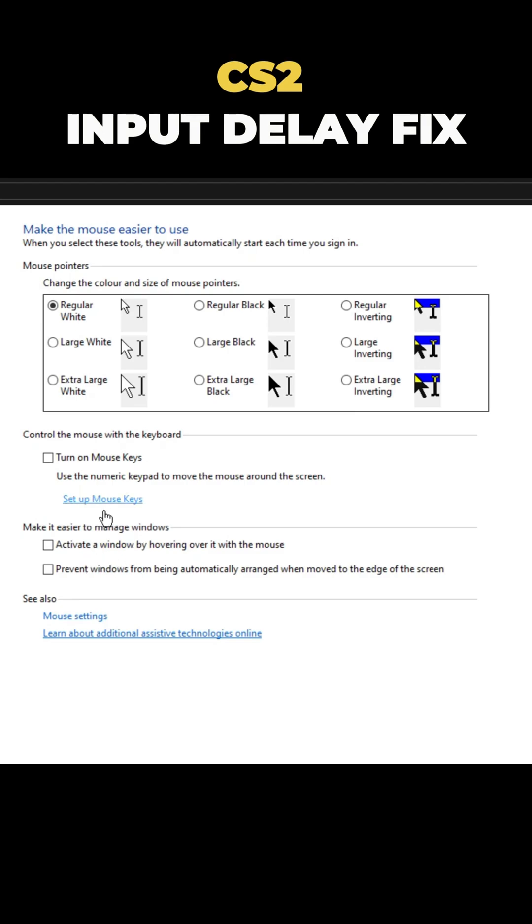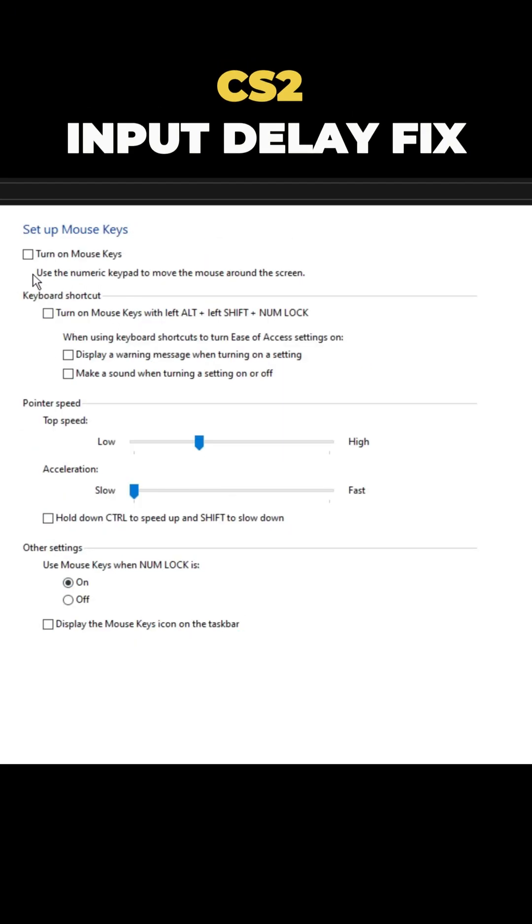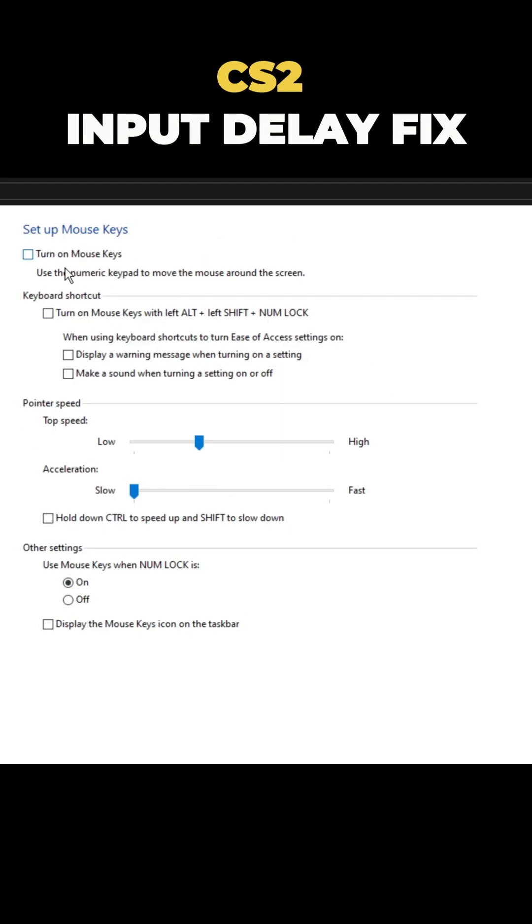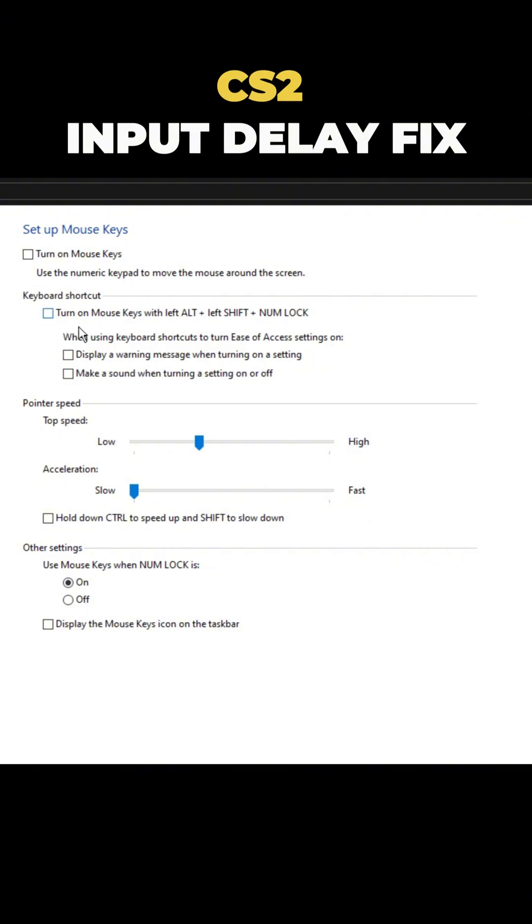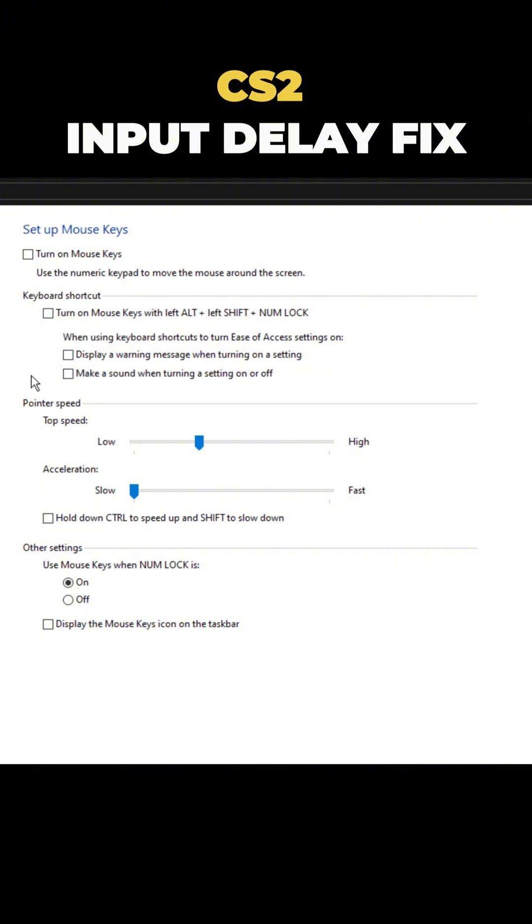Next, click on setup mouse keys. Make sure turn on mouse keys is off. And you can also turn off mouse keys with num lock. That's it.